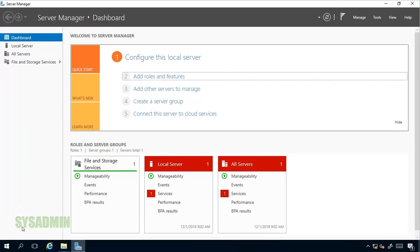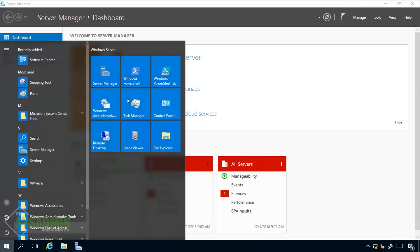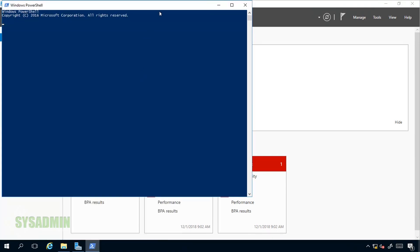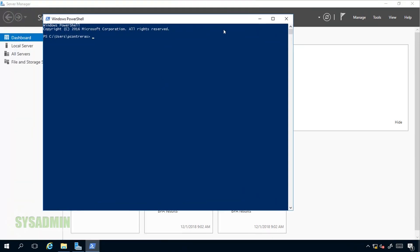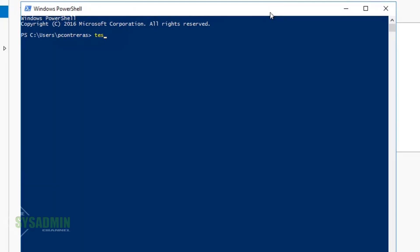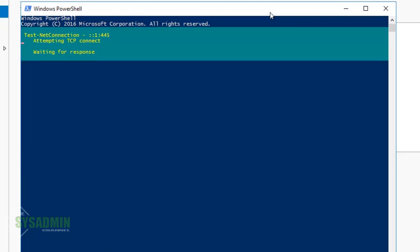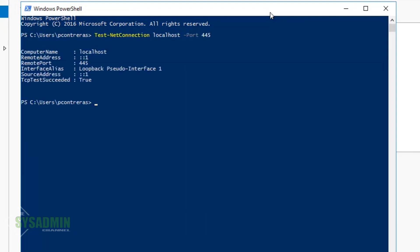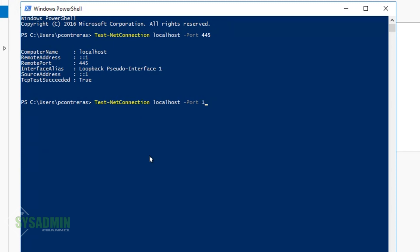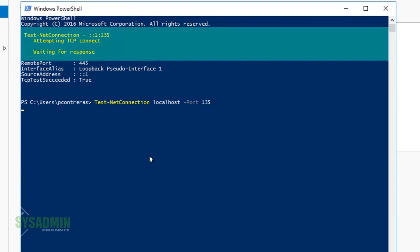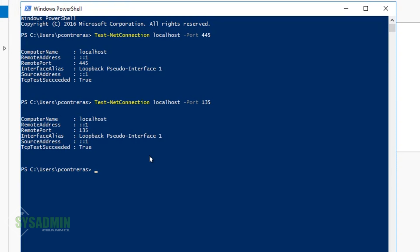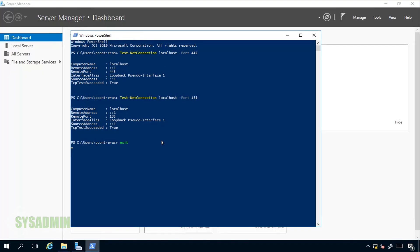Once we got that out of the way we'll go ahead and open up a new PowerShell window and we basically just want to check to see if two ports are open. In order to do that we'll run a test-netconnection localhost -port 445. For those of you not familiar with port 445, it is used for file sharing. We're also going to want to check to see if RPC is allowed so we'll go ahead and up arrow, and instead of port 445 we'll use port 135. You can see here that the TCP test did succeed and now we'll go ahead and close PowerShell. That about wraps it up for the prerequisites.